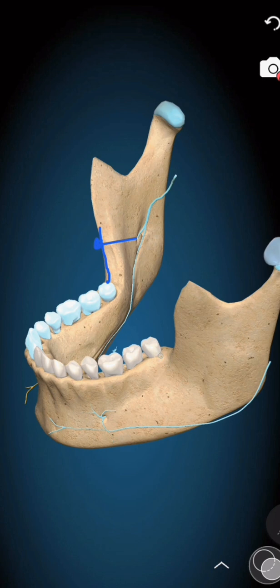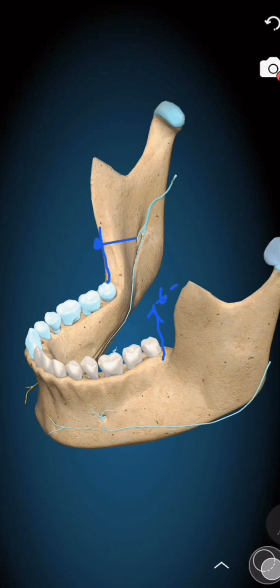Steps of the procedure — patient positioning: place the patient in a semi-reclined position with the mouth wide open. Determining the point of needle insertion: approximately six to ten millimeters above the occlusal plane of the mandibular molars.